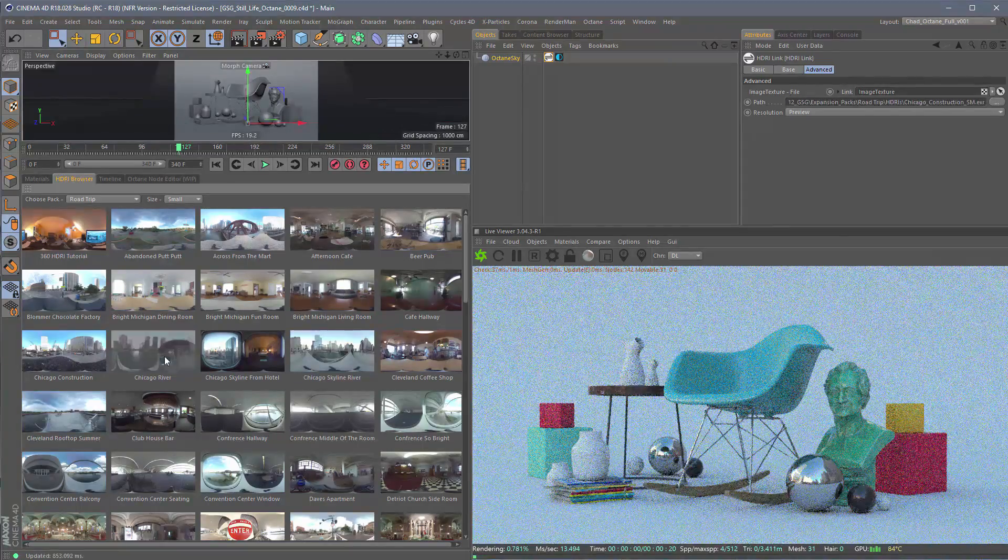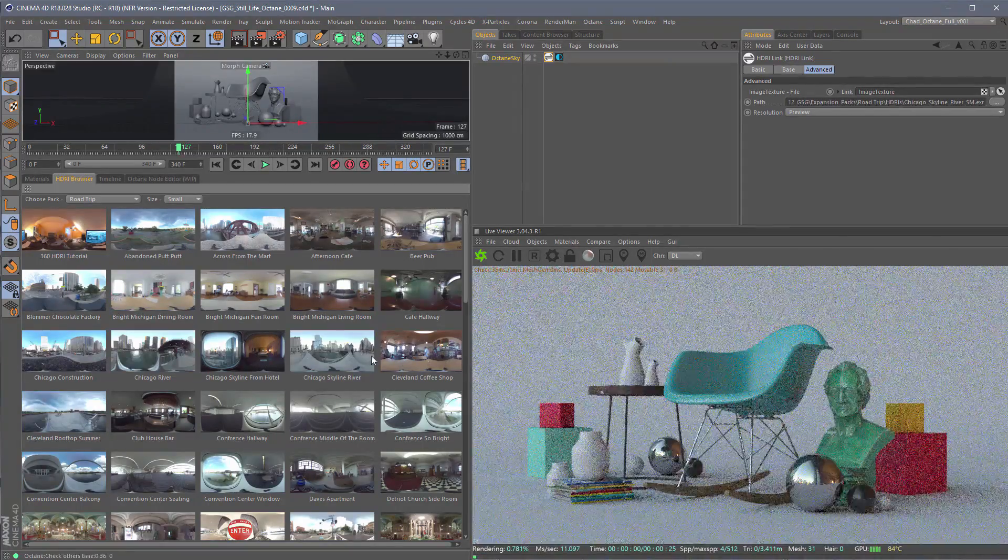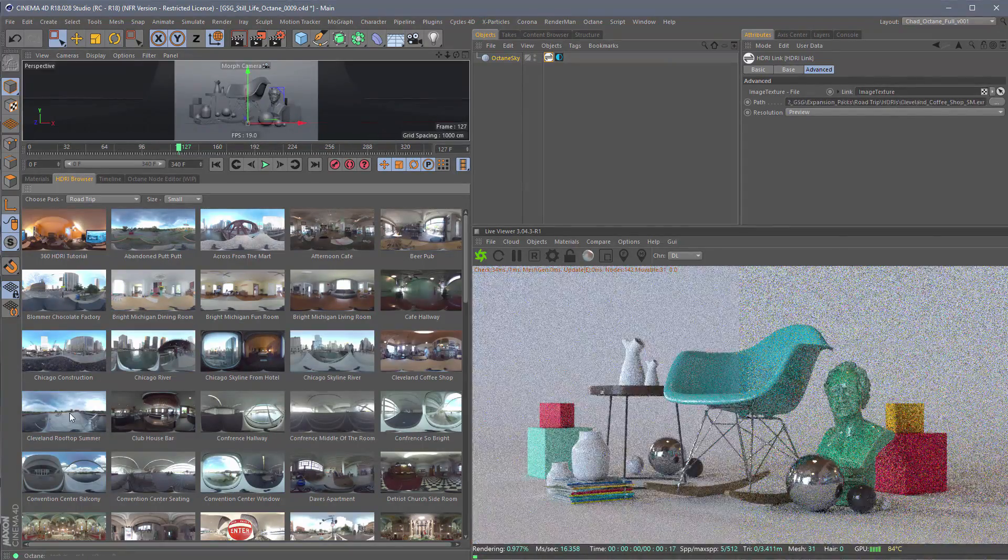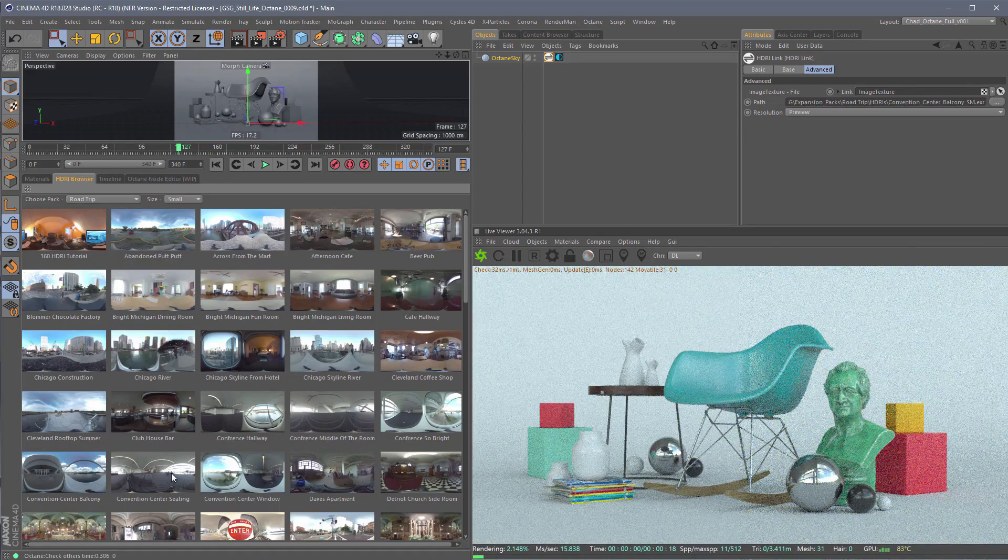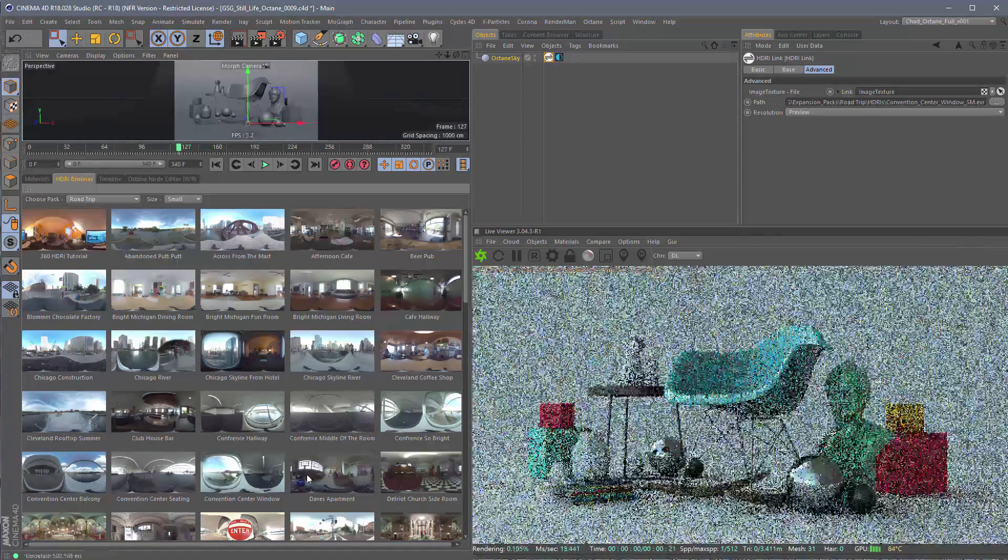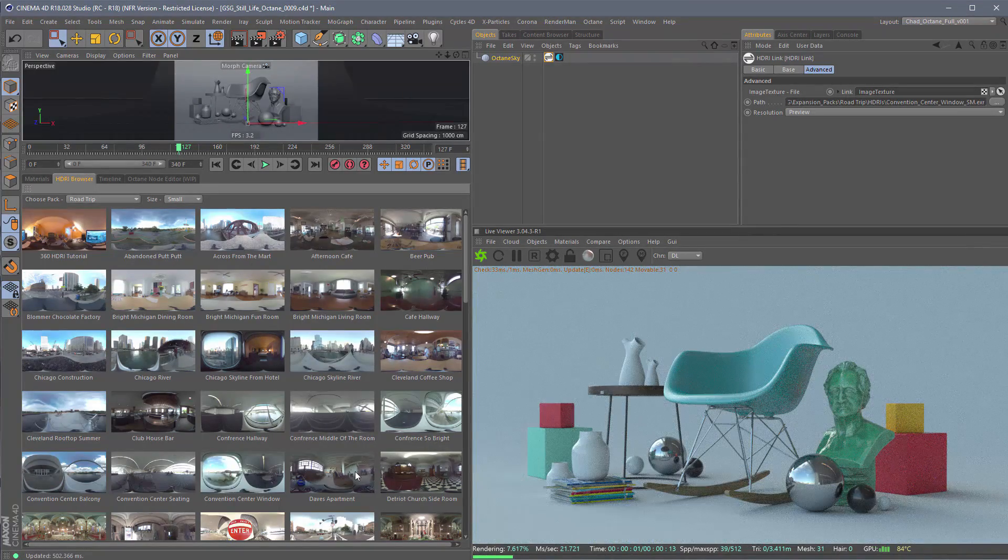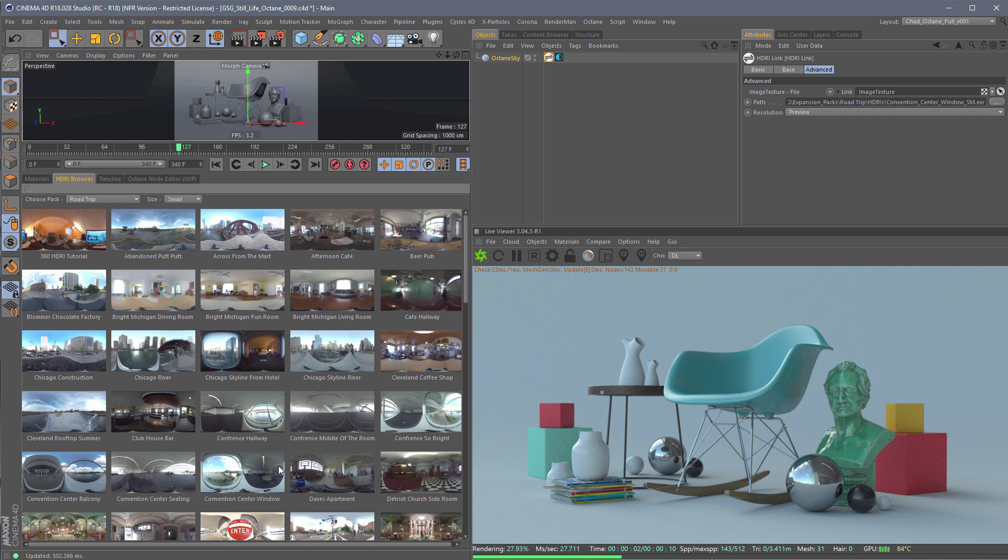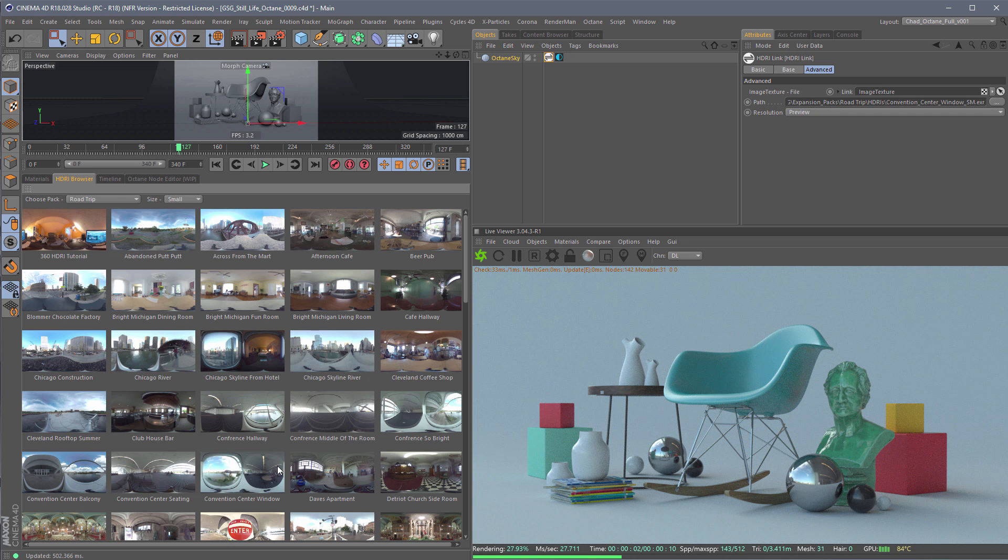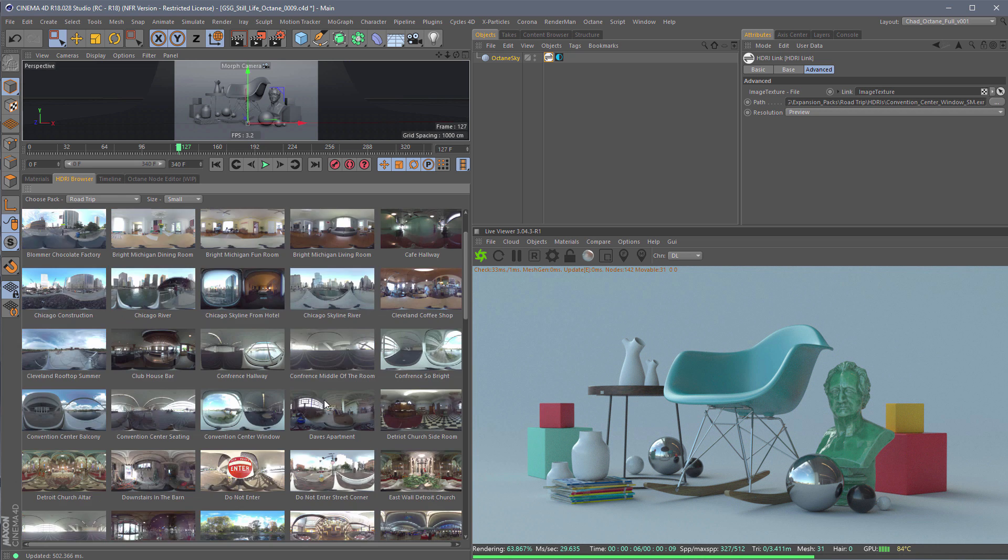And you can see Octane has no problem with HDRI Link working in there to get these lights to me as fast as possible. I just went through about 20, probably over 20 different HDRs I auditioned in less than five seconds. That is crazy.